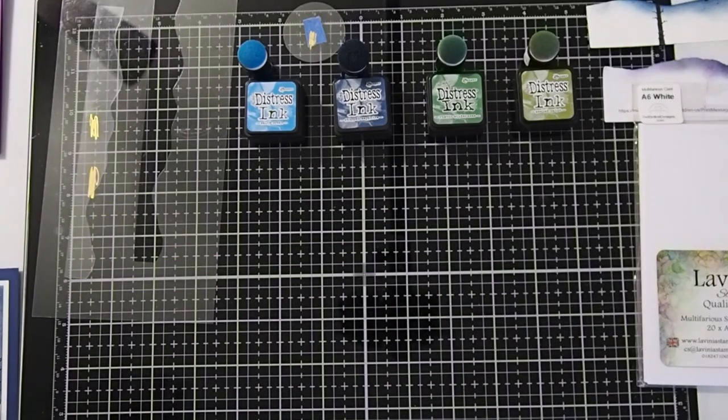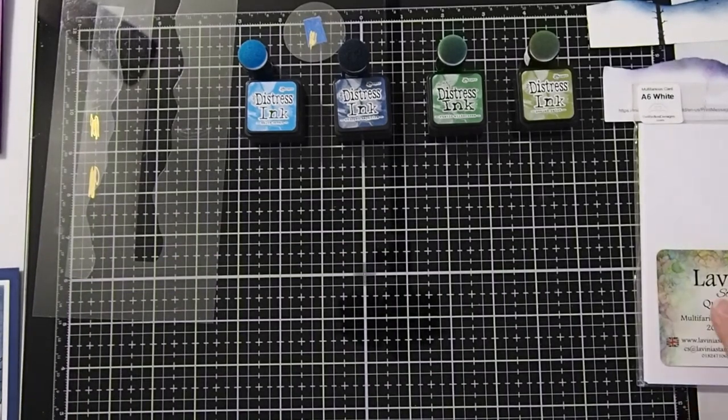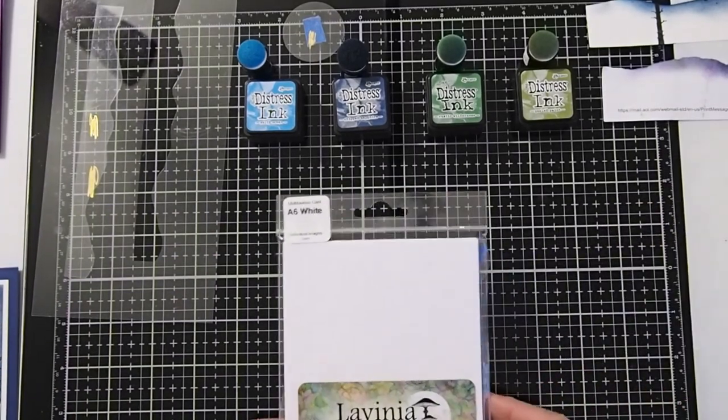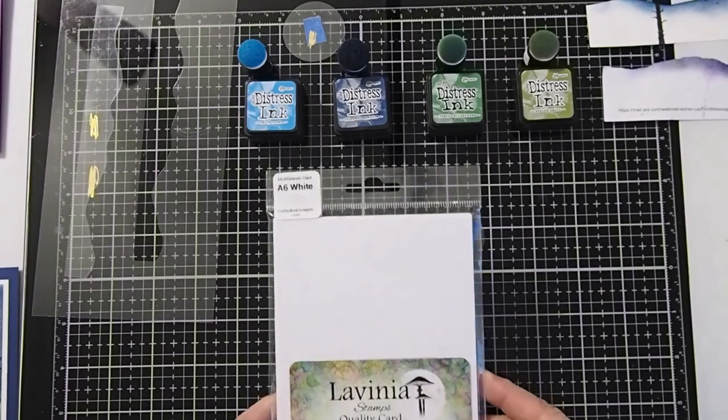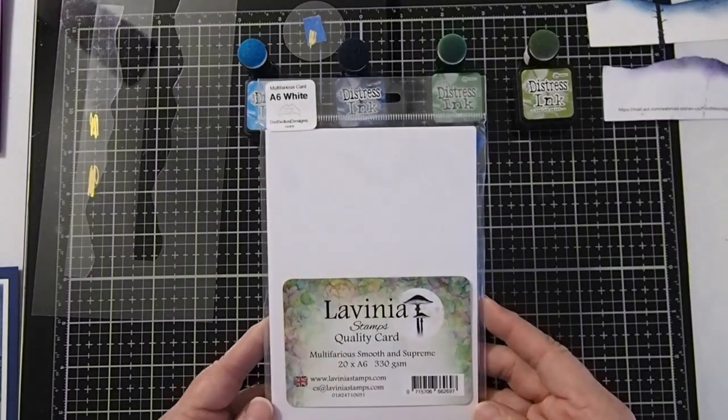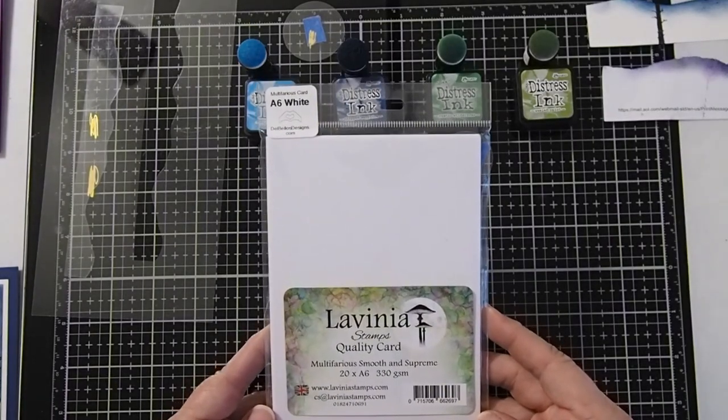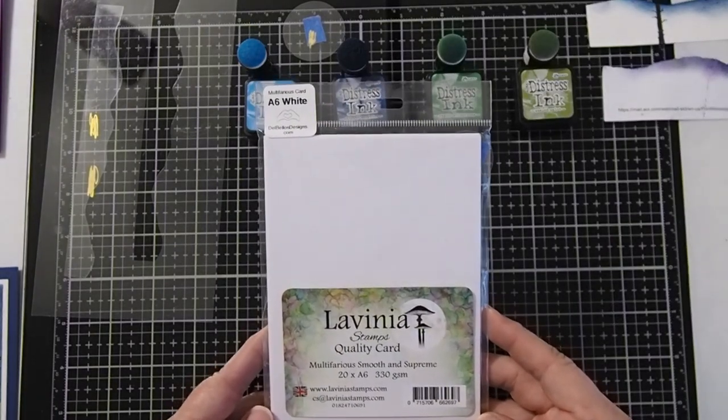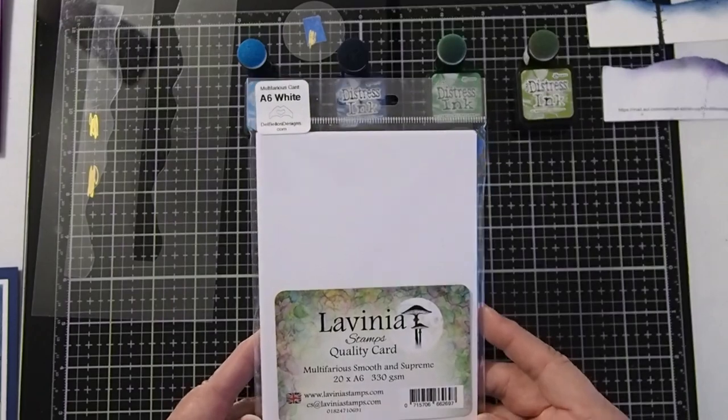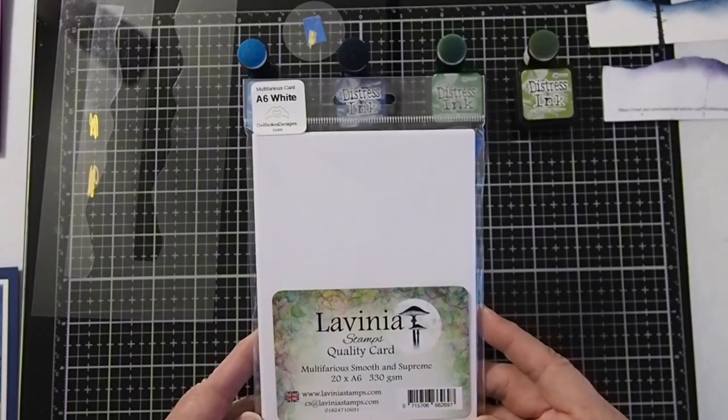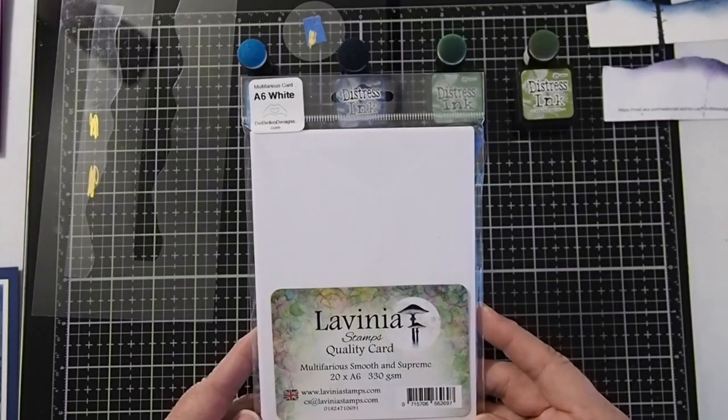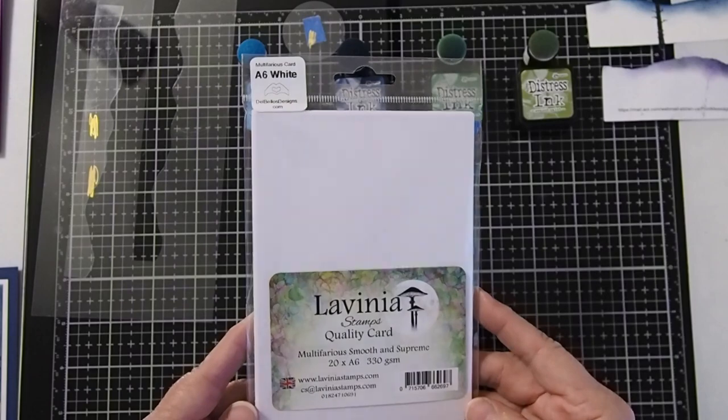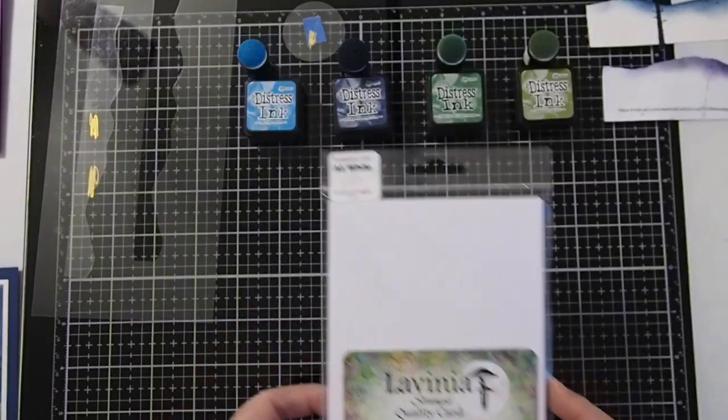Today we will be using a white cardstock. The Lavinia Multiferia Smooth A6 White is my favorite. I cut out the cardstock to be about 4 and 3/4 inches by 3 and 1/2 inches, but you can use any size that you like.